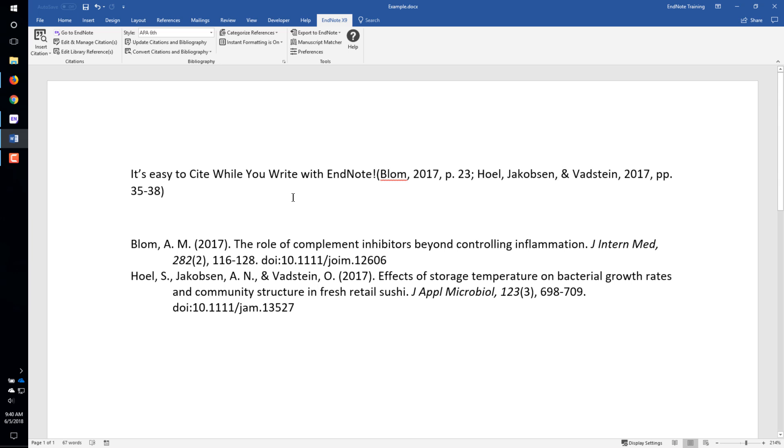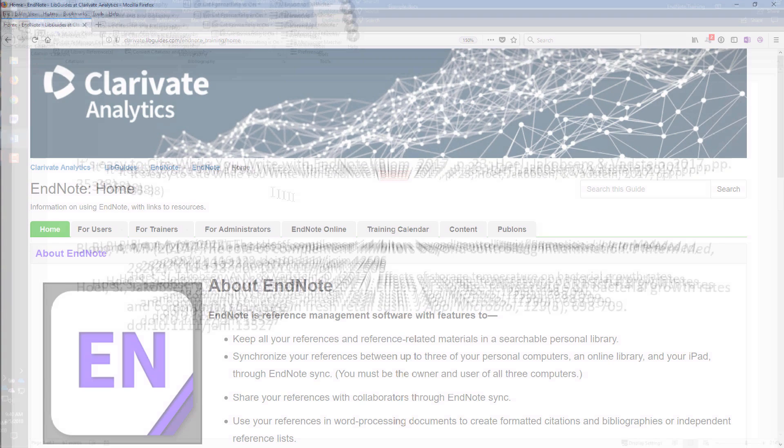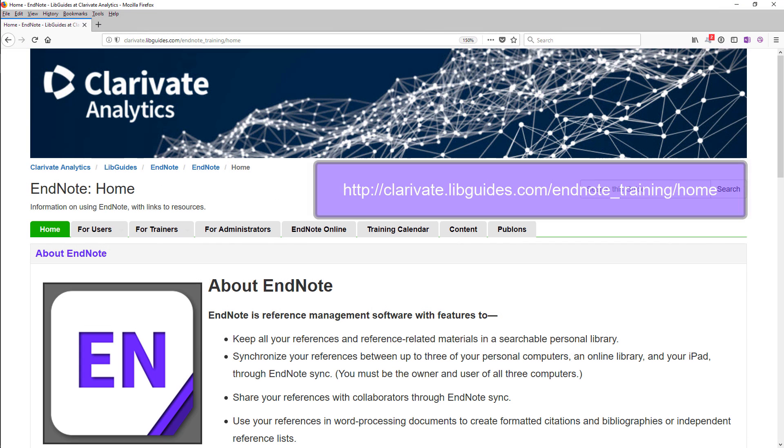EndNote can do a lot more than this. If you would like to learn more, there are many training resources available in the EndNote LibGuide.